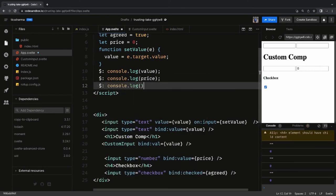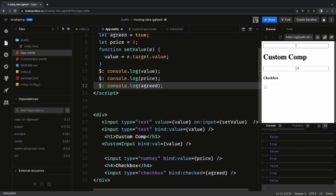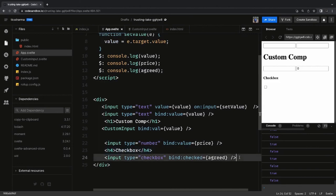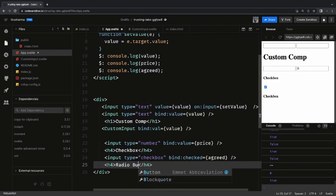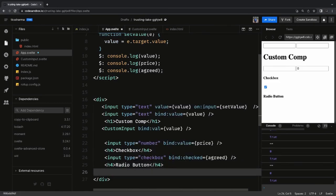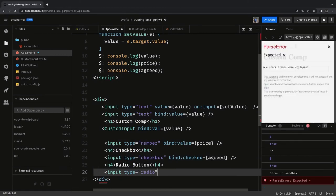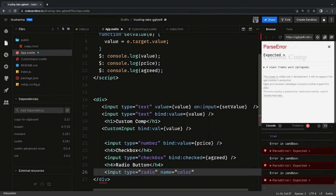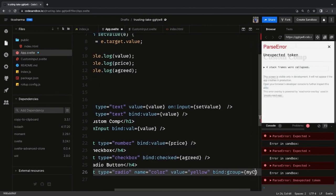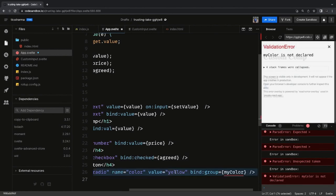We can add a watch expression with `console.log(agreed)`. For radio groups, we use `input type radio`. To group them, we add a common `name` property. Here we are capturing colors, with `value` set to what this radio button provides when clicked. We use `bind:group` as the dynamic variable that gets assigned the selected radio button's value.